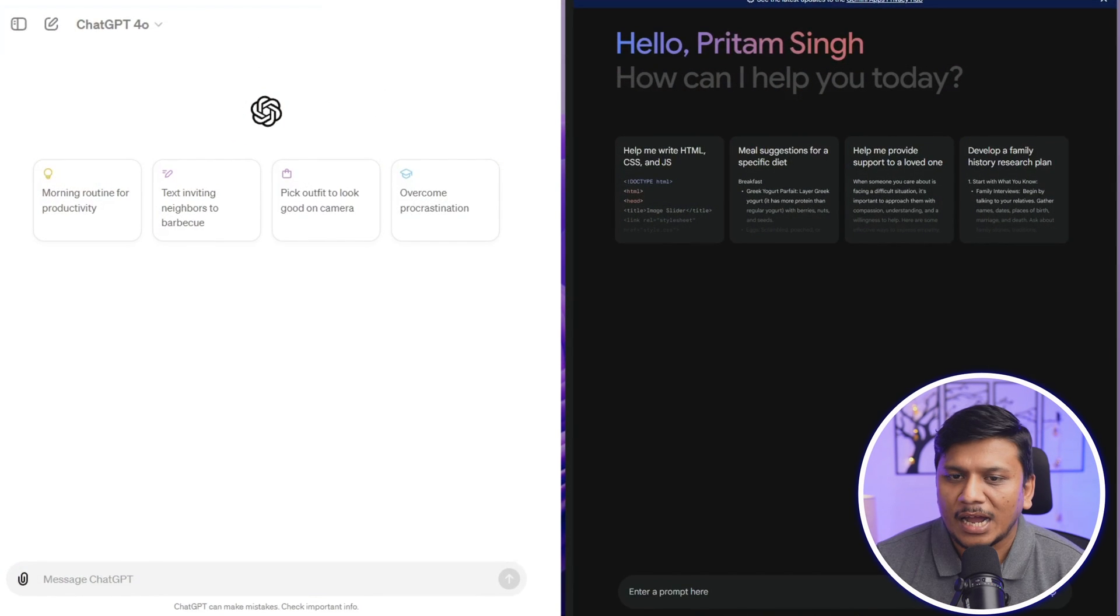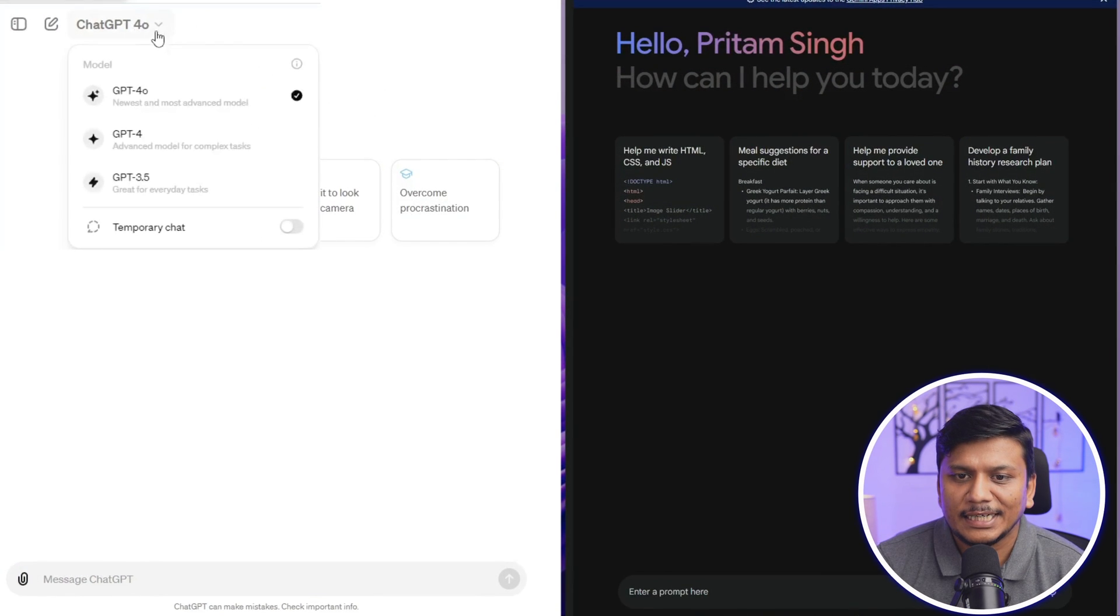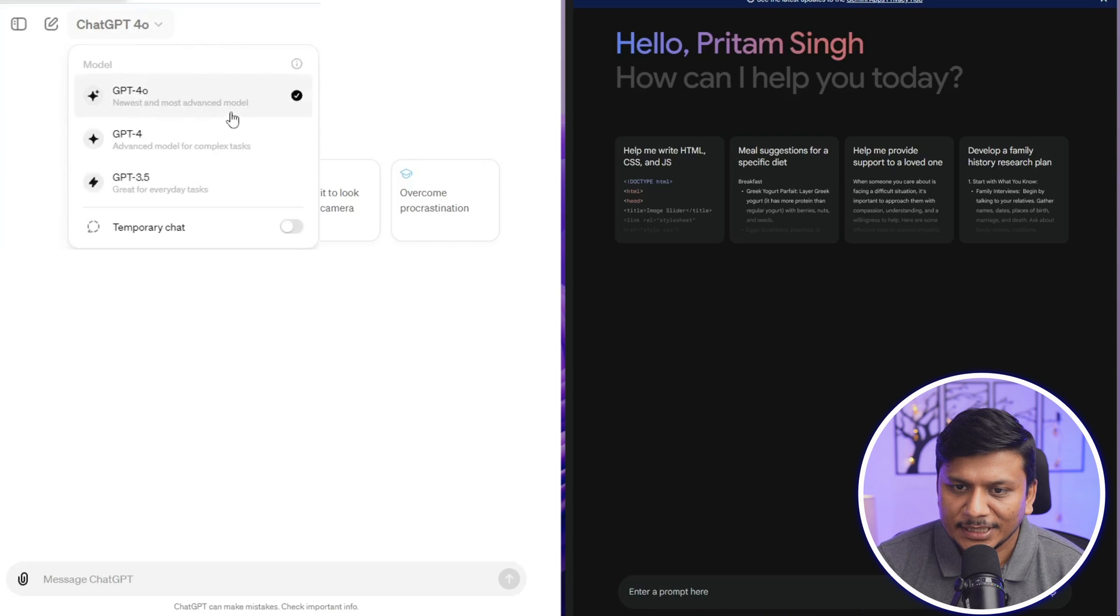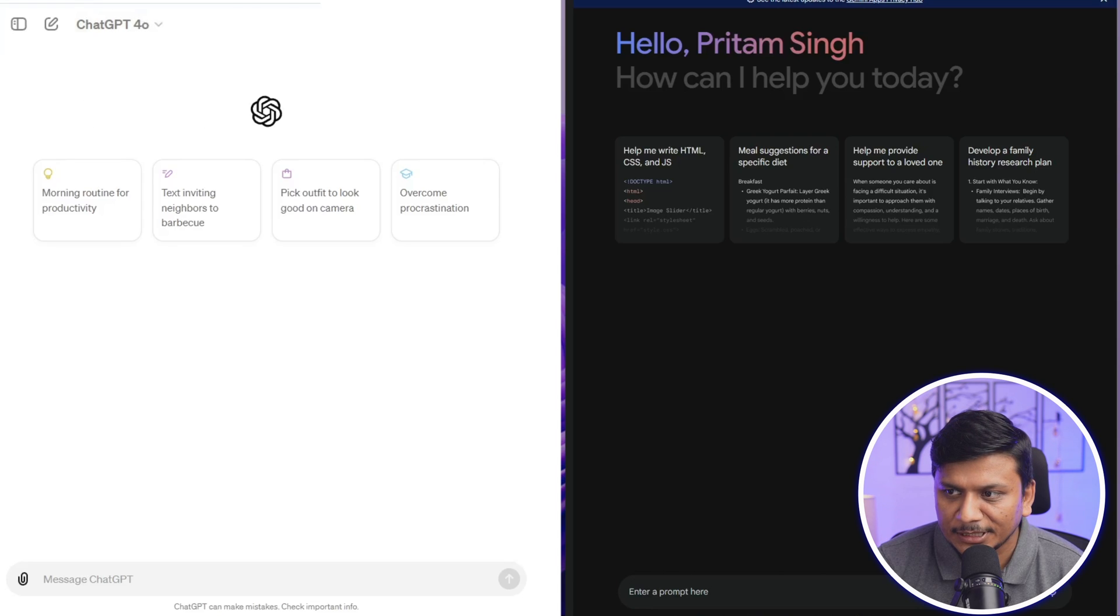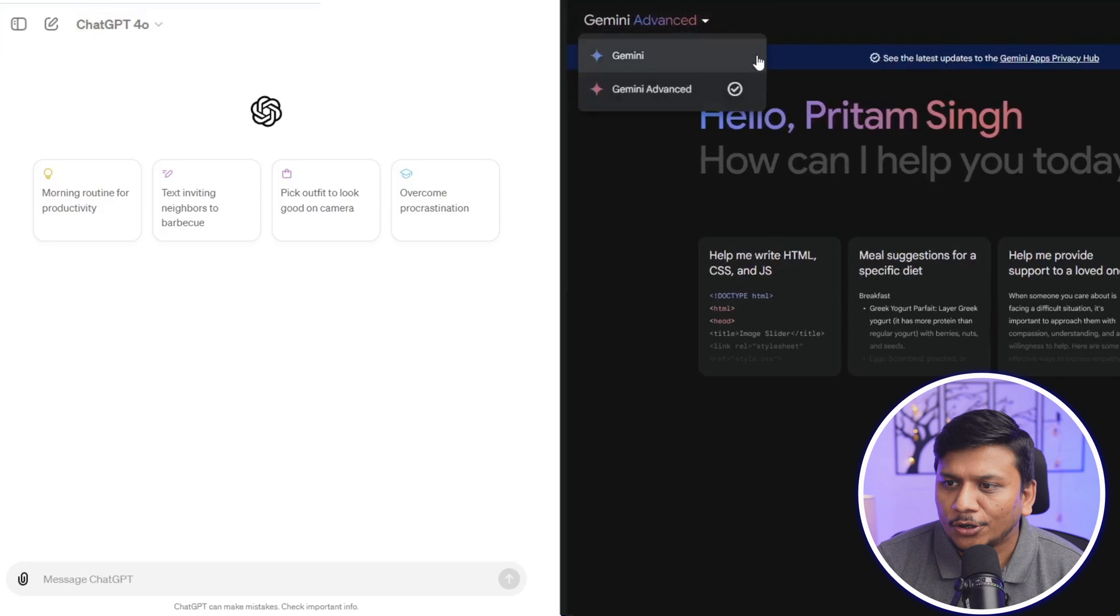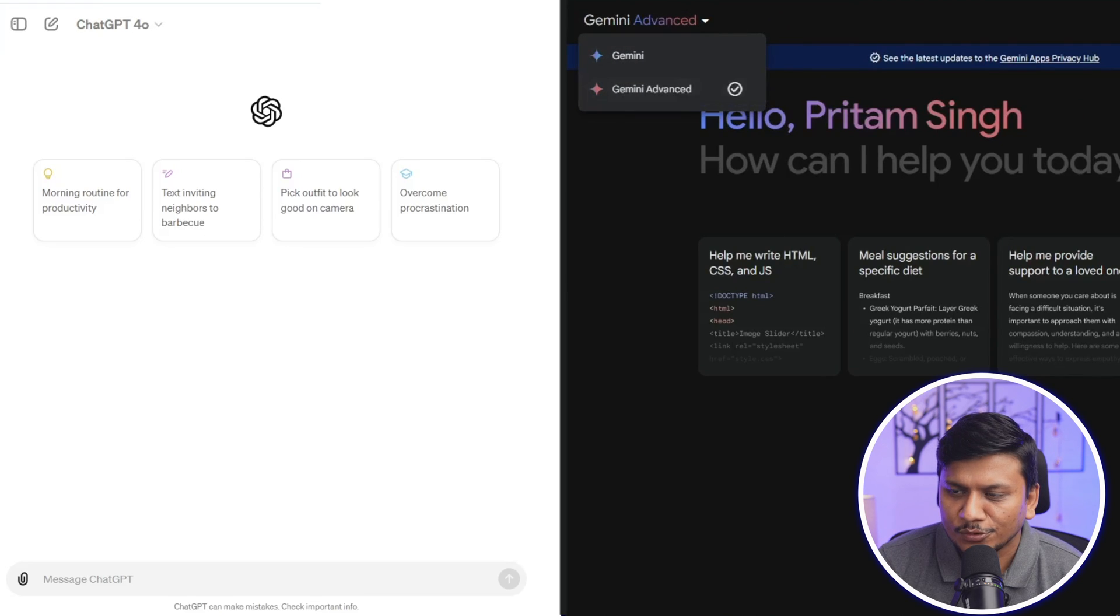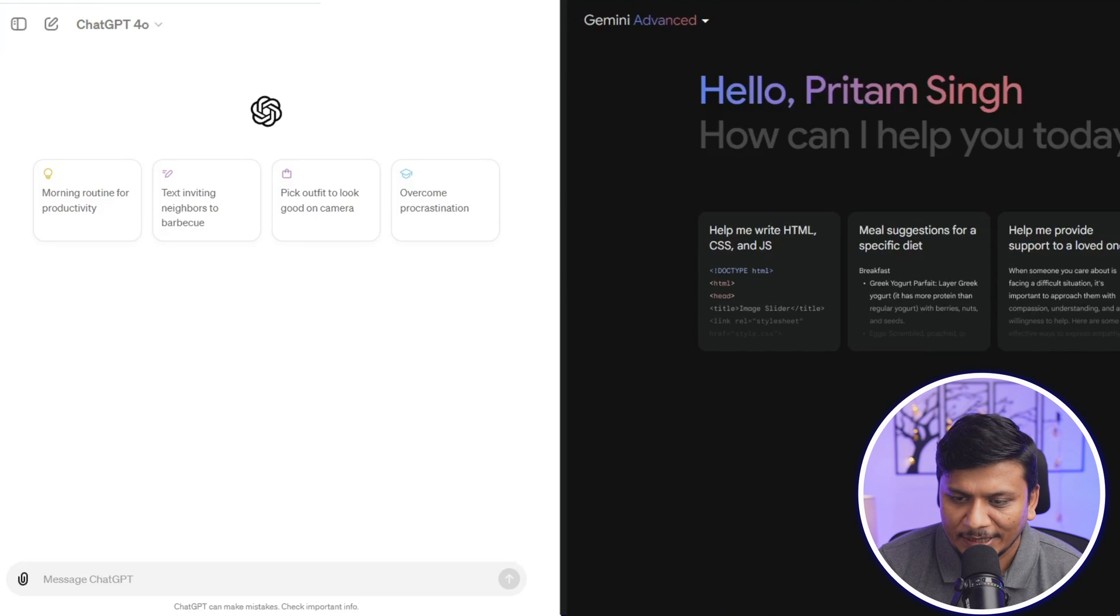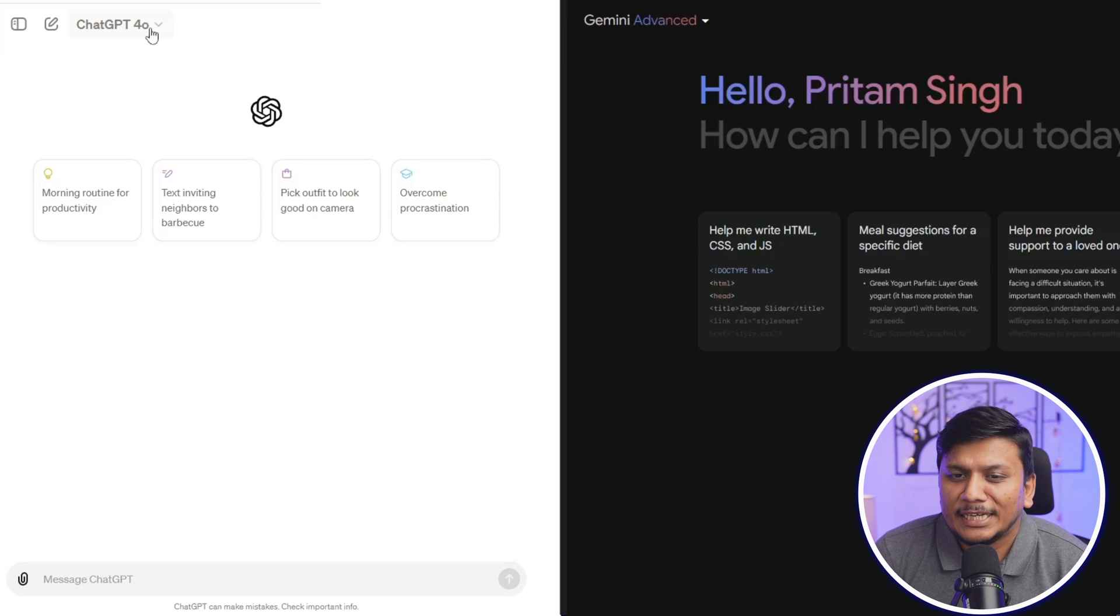Okay, so here you can see I have opened both. On my left hand side is the newest and most advanced model offering from ChatGPT, and on the right we have got Gemini Advanced, which is the most advanced variant of Google Gemini. Both these models are top of the line.